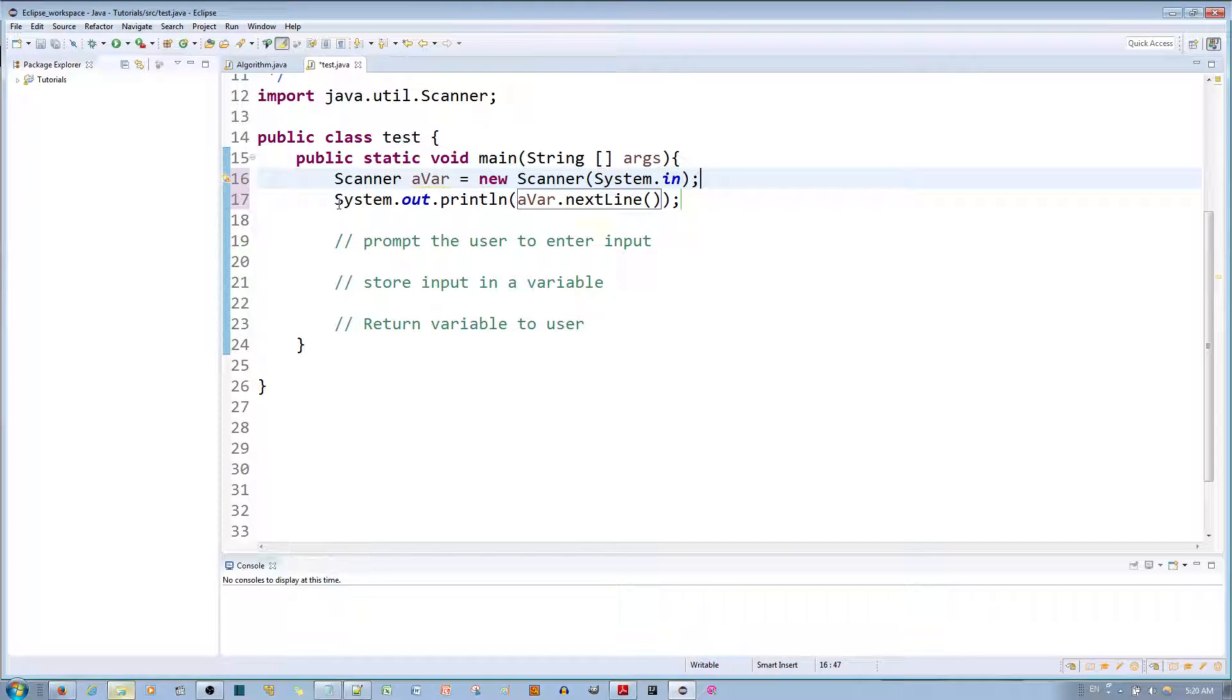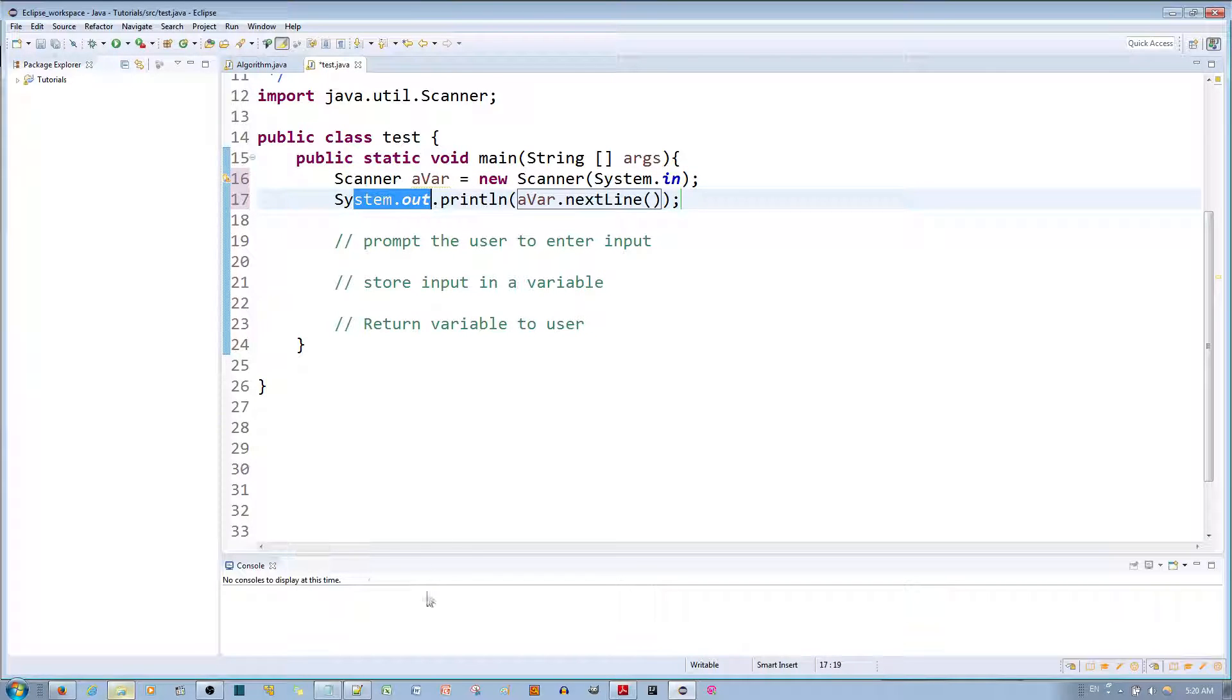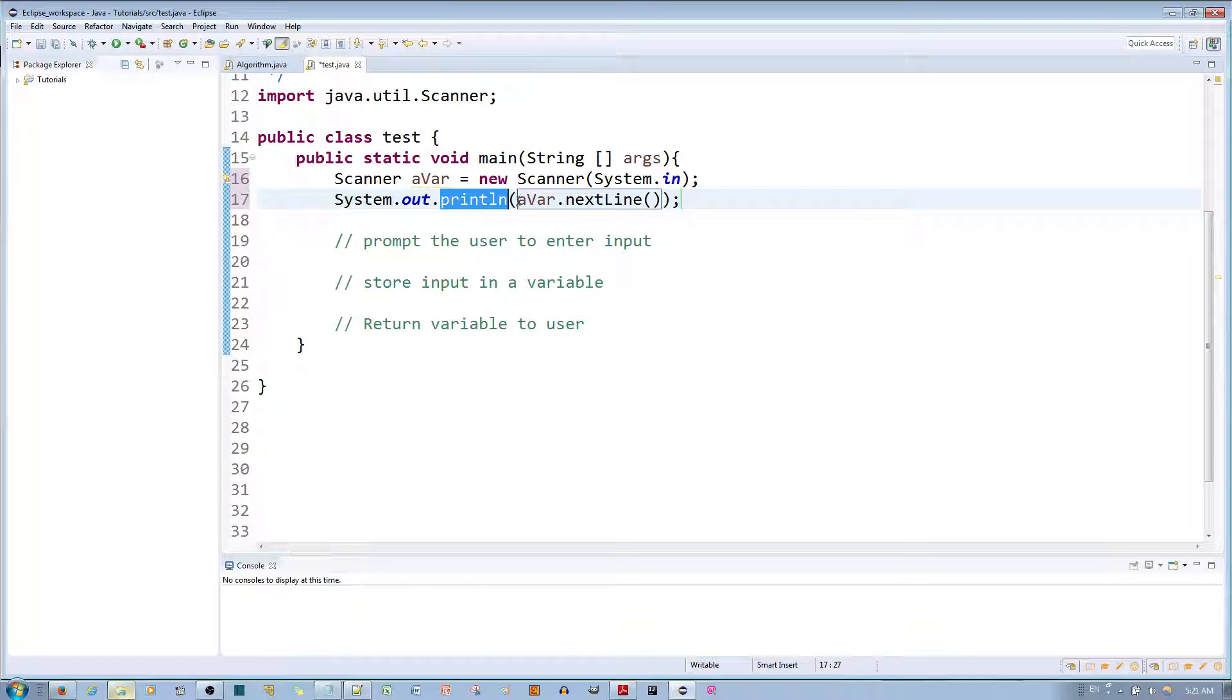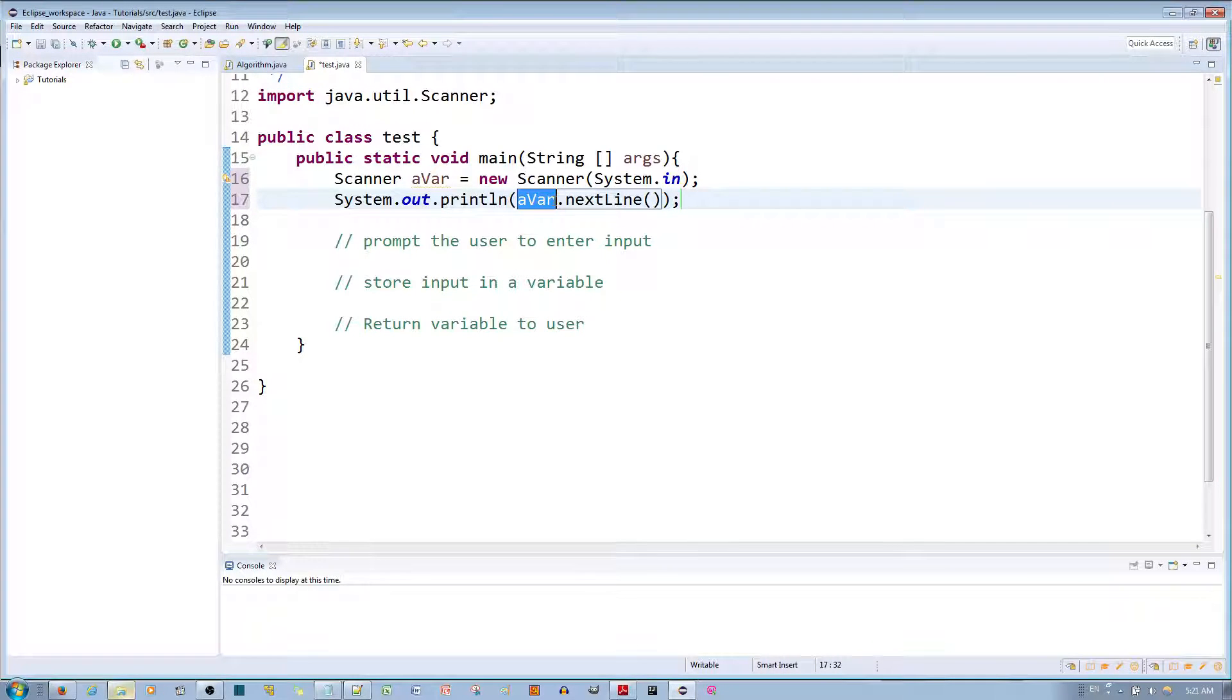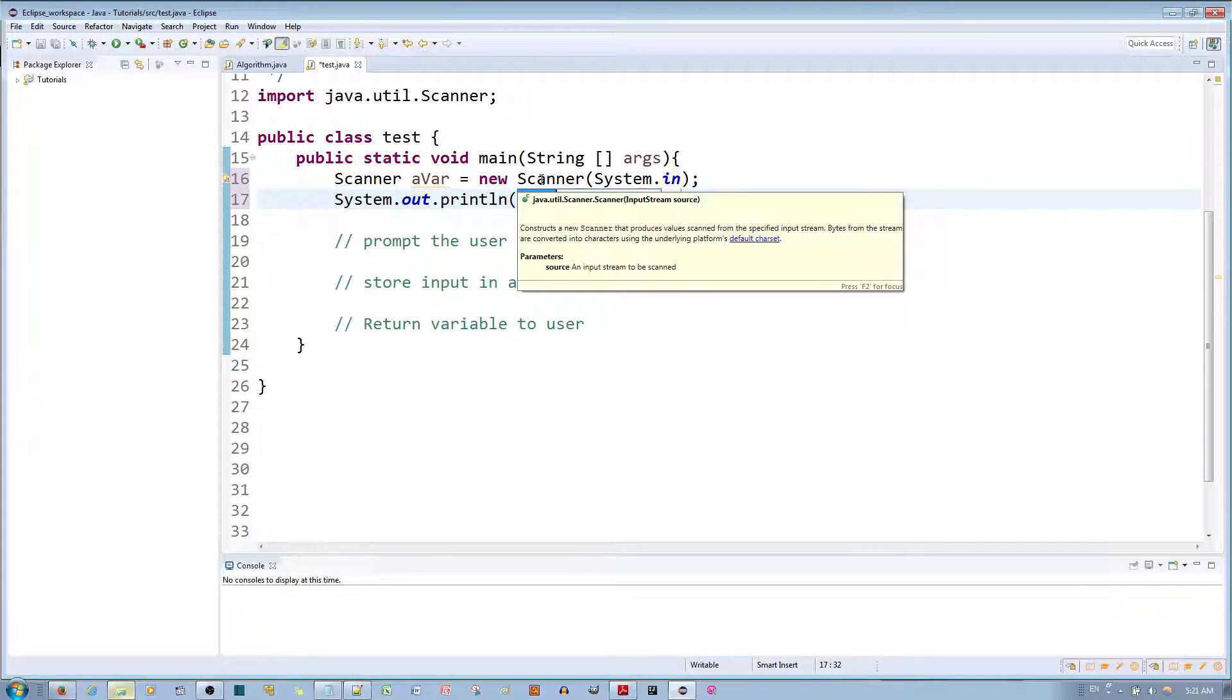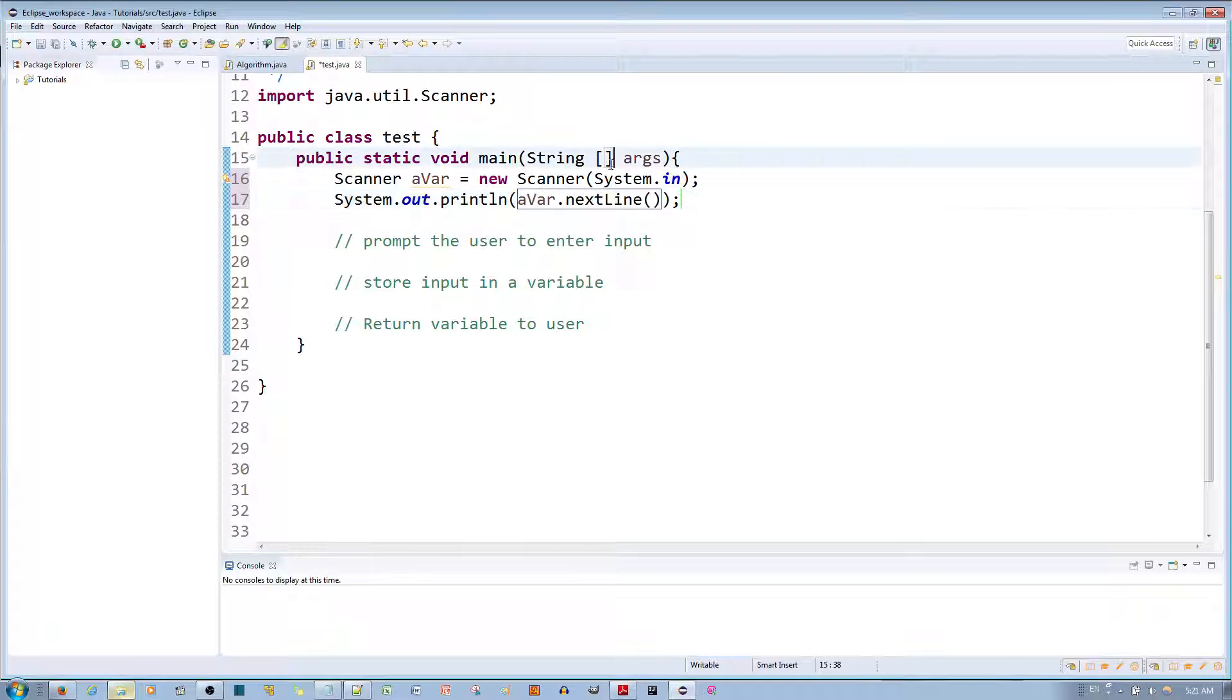is I'm telling Java to output to the console, specifically print as a separate new line what the 'a bar' or the Scanner scans or reads up until the next line.